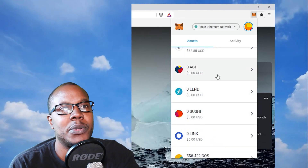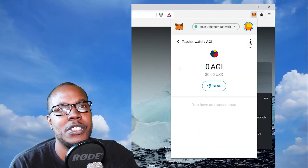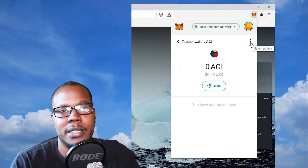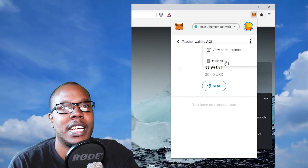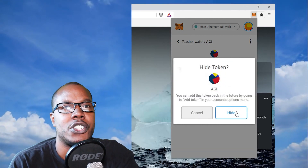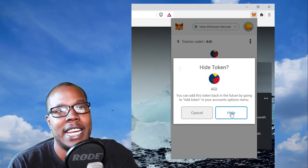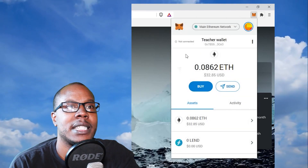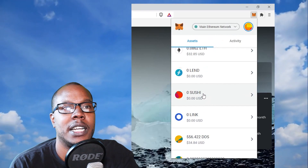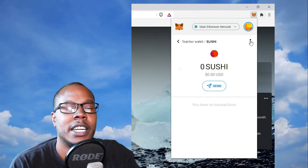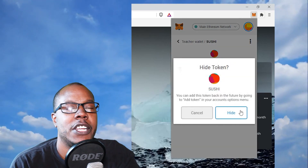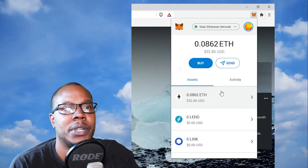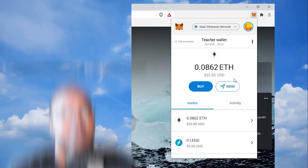It's very simple to remove them. Click on the coin, go to the three dots which is the settings menu, and click Hide. It'll ask 'Hide AGI — are you sure? You'll have to add it again if you want it back.' Click yes and it's gone. I'll do the same for SUSHI — click the three dots, hit Hide, and boom, it's not showing up anymore.